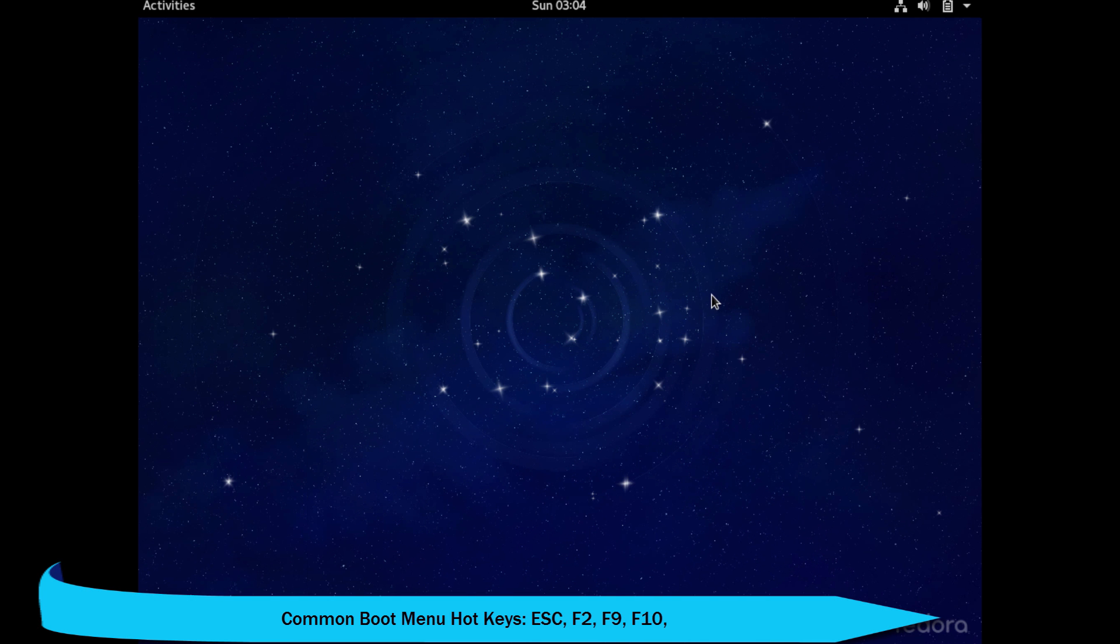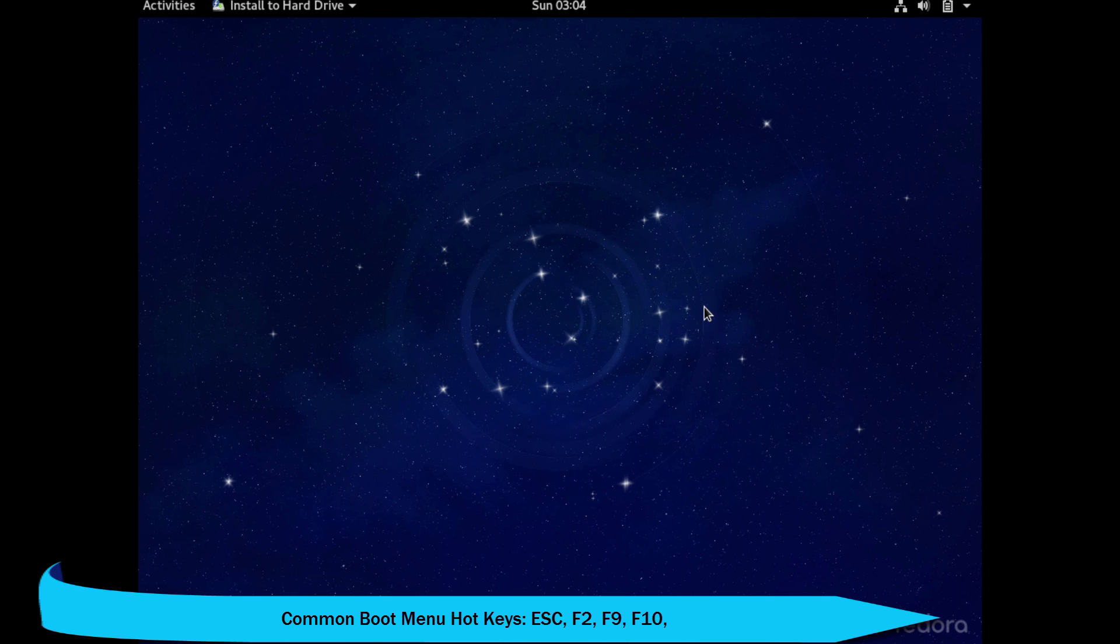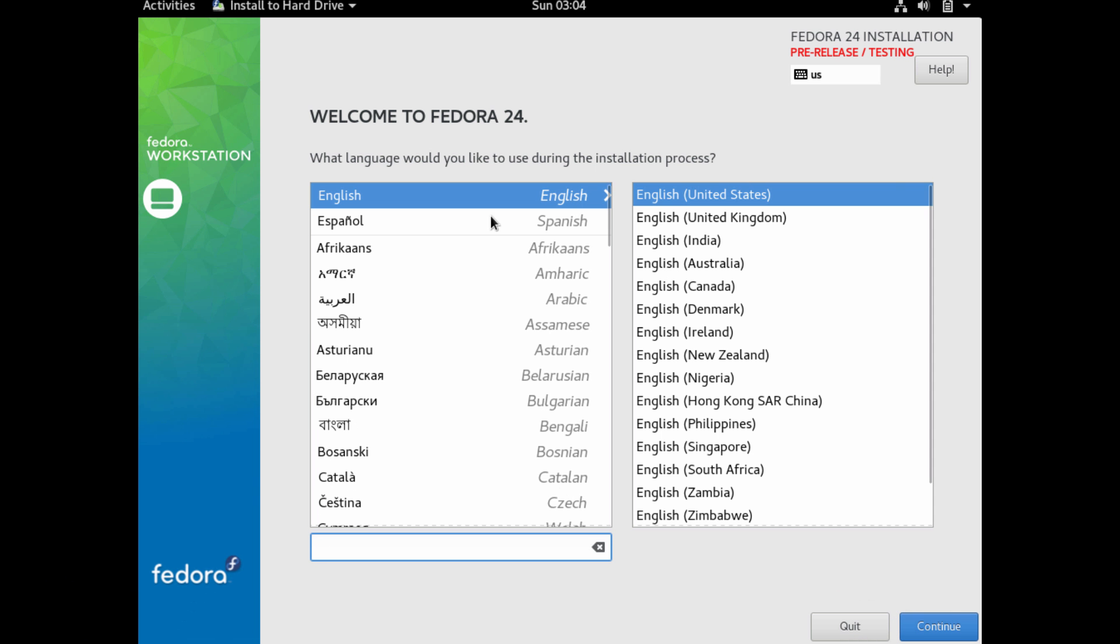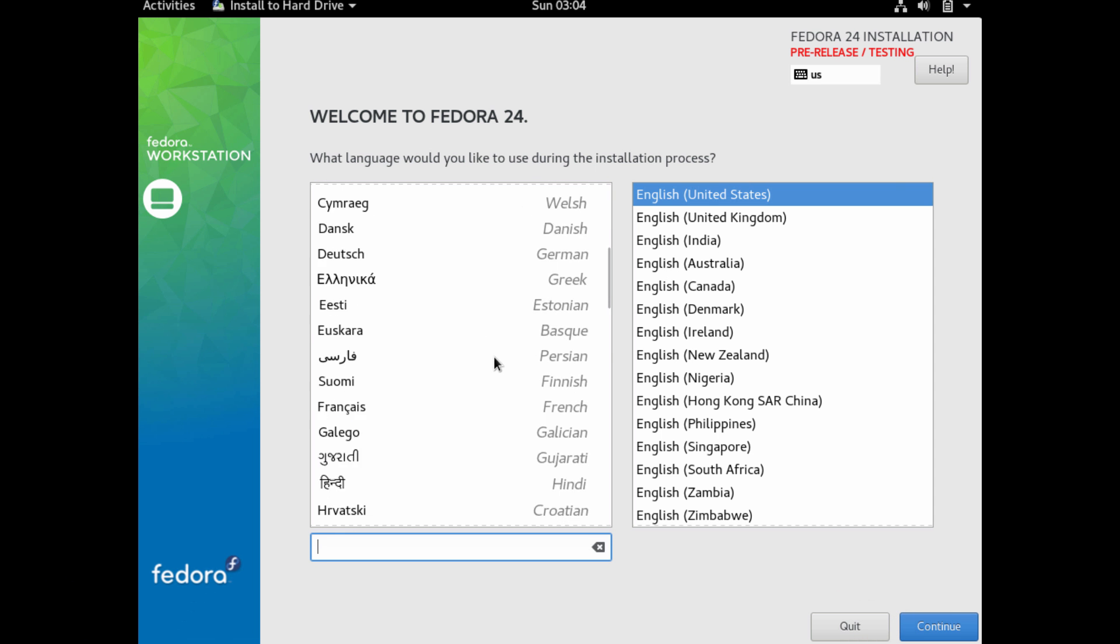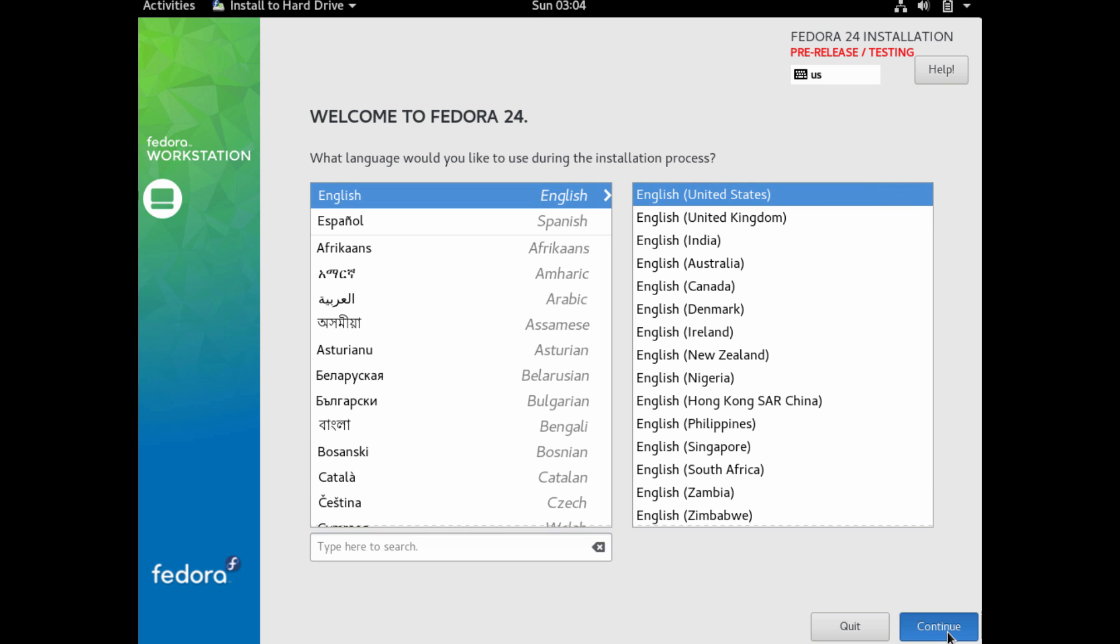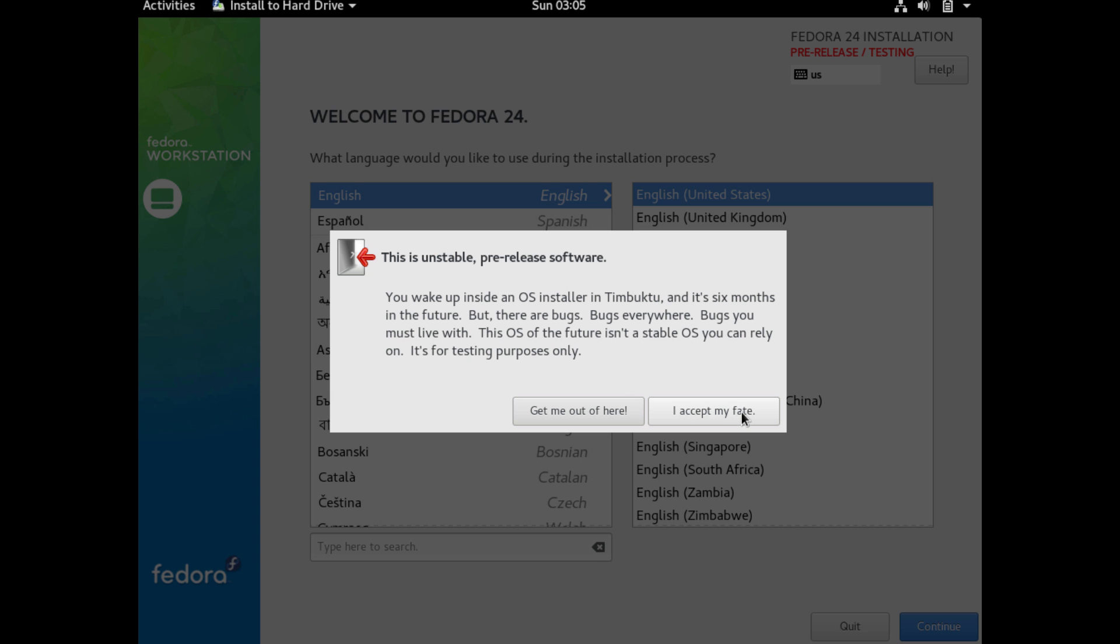So I'm going to go ahead and click on Install to Hard Drive, and it's going to start the installation wizard. This is actually very simple. First, it's going to prompt you for what language. It has a number of languages from all around the world, so you go ahead and select your language. This is an unstable version, so it's a beta release. It's just giving a warning. So I'm just going to go ahead and accept my fate and continue with the installation.